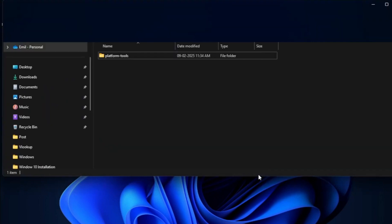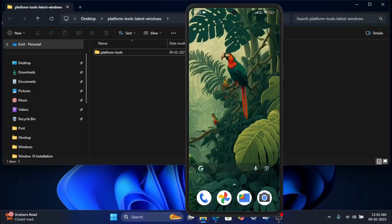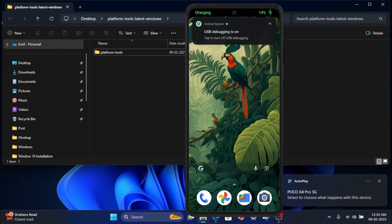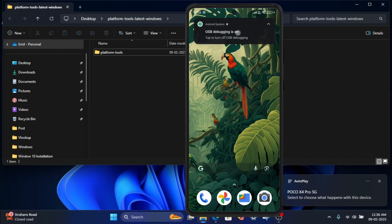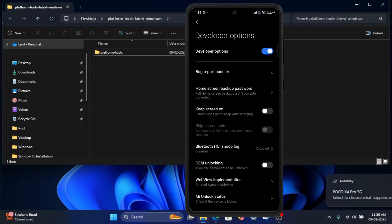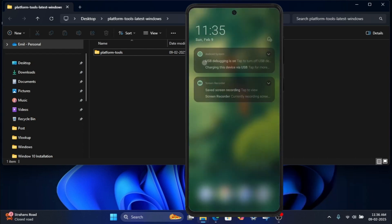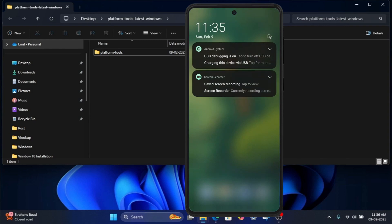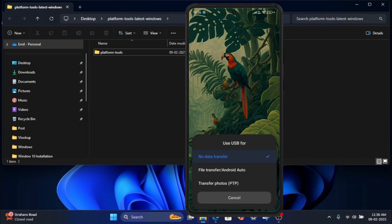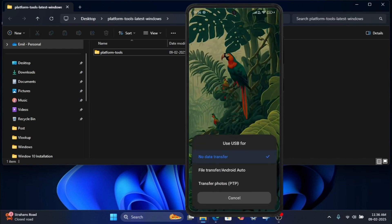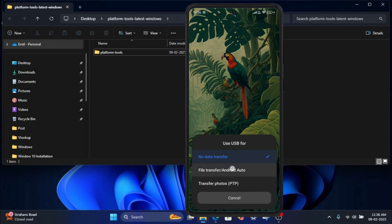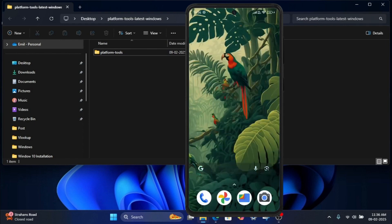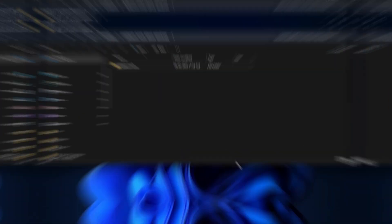Step three: connect your phone to your PC. Connect your Android devices to your laptop using a USB cable and select file transfer or Android auto.